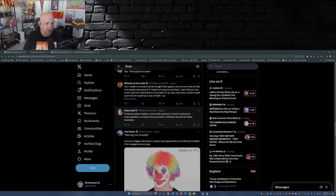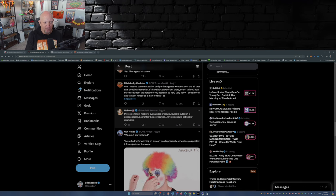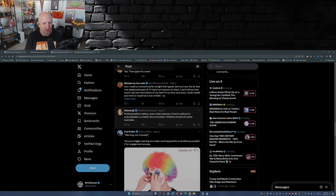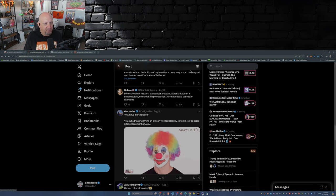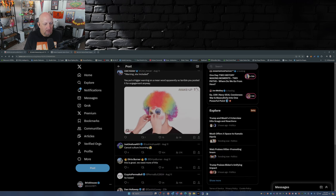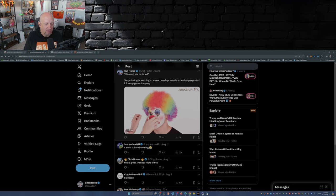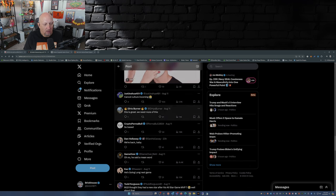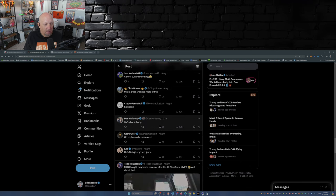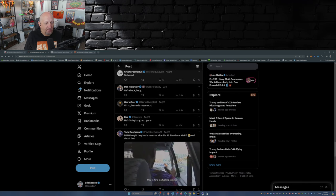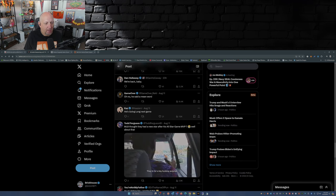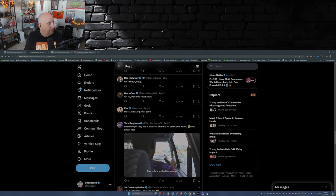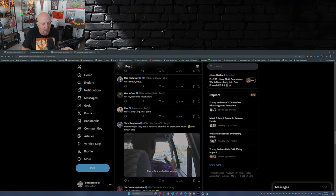Now this person here, she takes the opposite side: 'Professionalism matters even under pressure. Duran's outburst is unacceptable no matter the provocation. Athletes should set better examples.' Well, she's not wrong. 'Oh no, he said a mean word.' 'MLB thought they had a new star after his All-Star Game MVP, well about that.' Yeah, don't forget that this kid was the MVP of this year's All-Star Game.